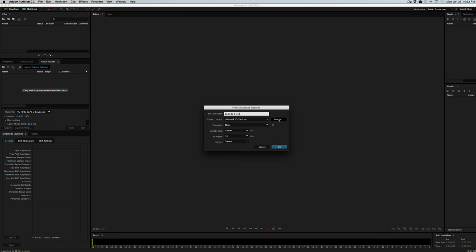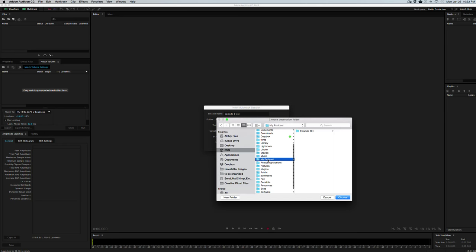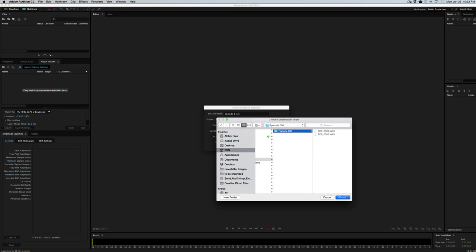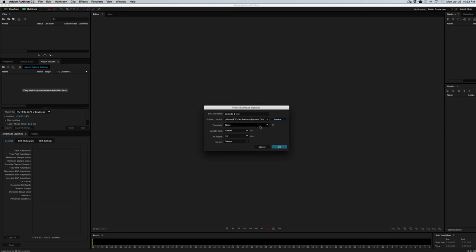And we want to put that in the episode folder that we created. So My Podcast, Episode One, and we'll choose that folder. We want it to be 44.1, 16-bit, stereo, and hit OK.